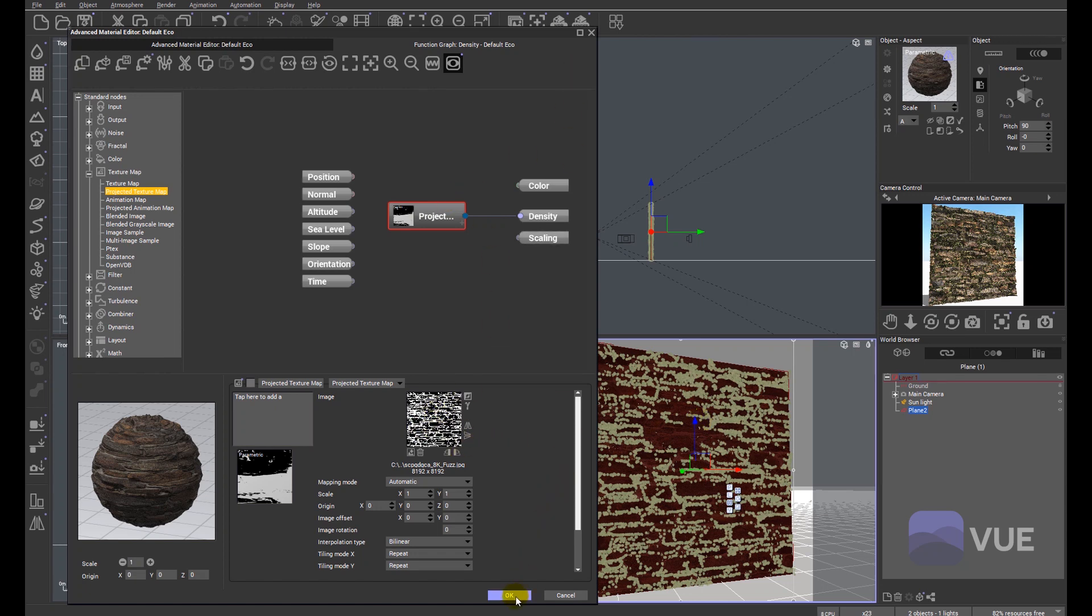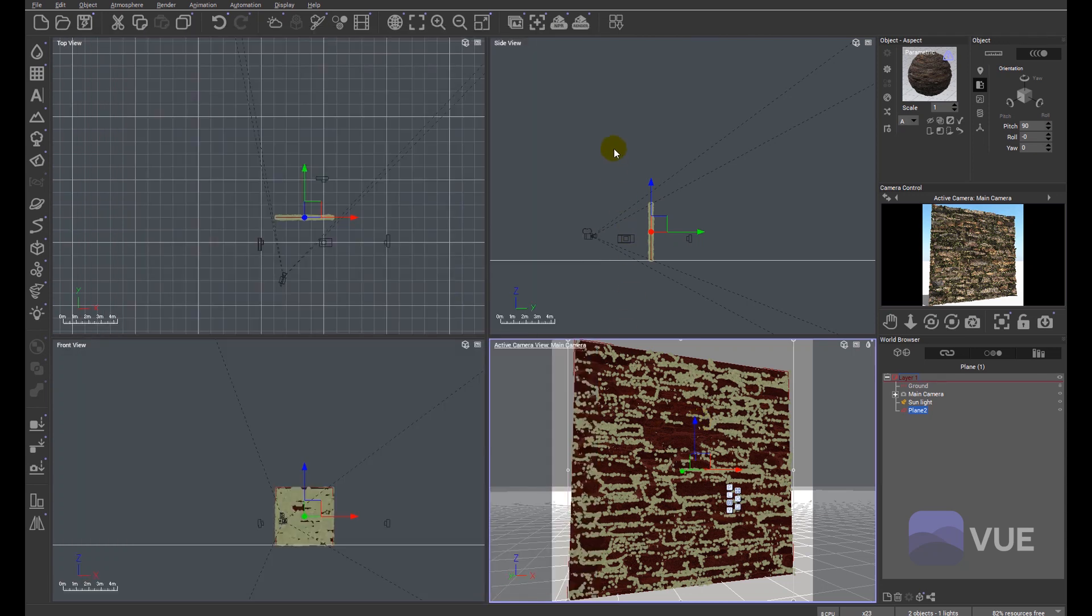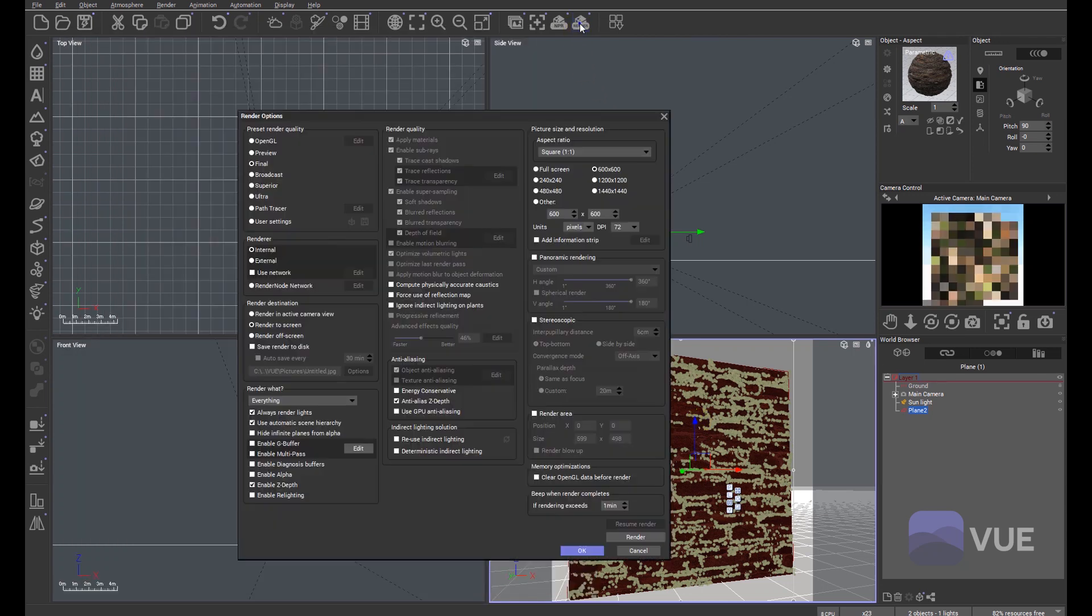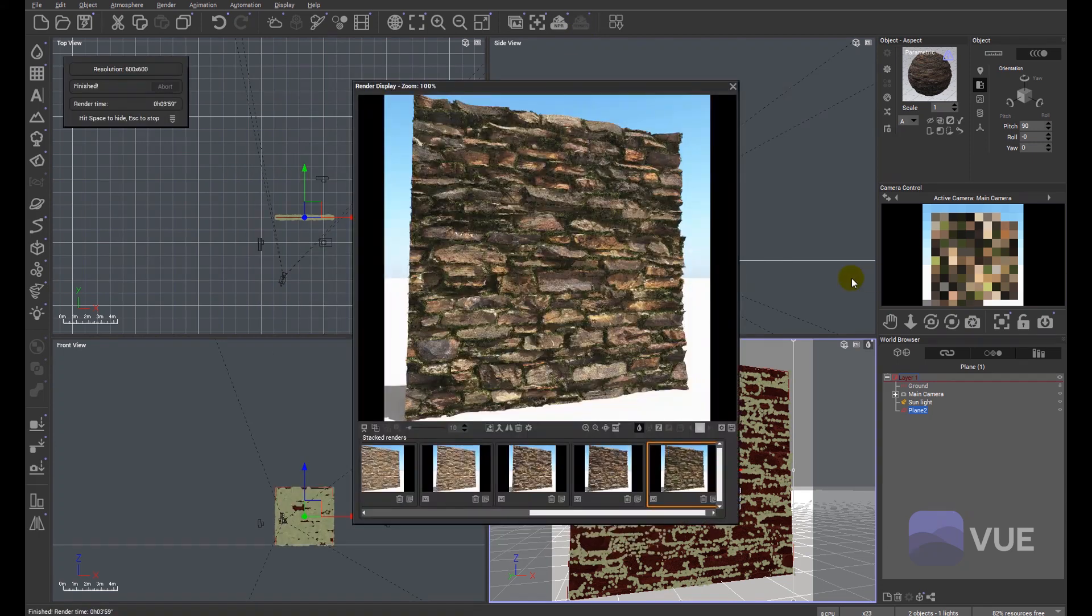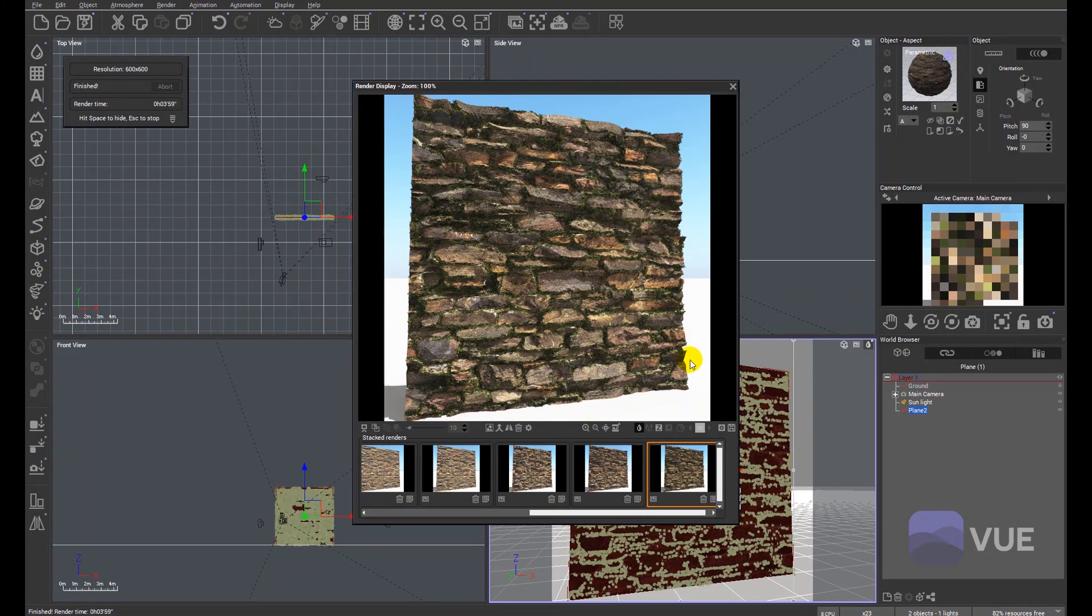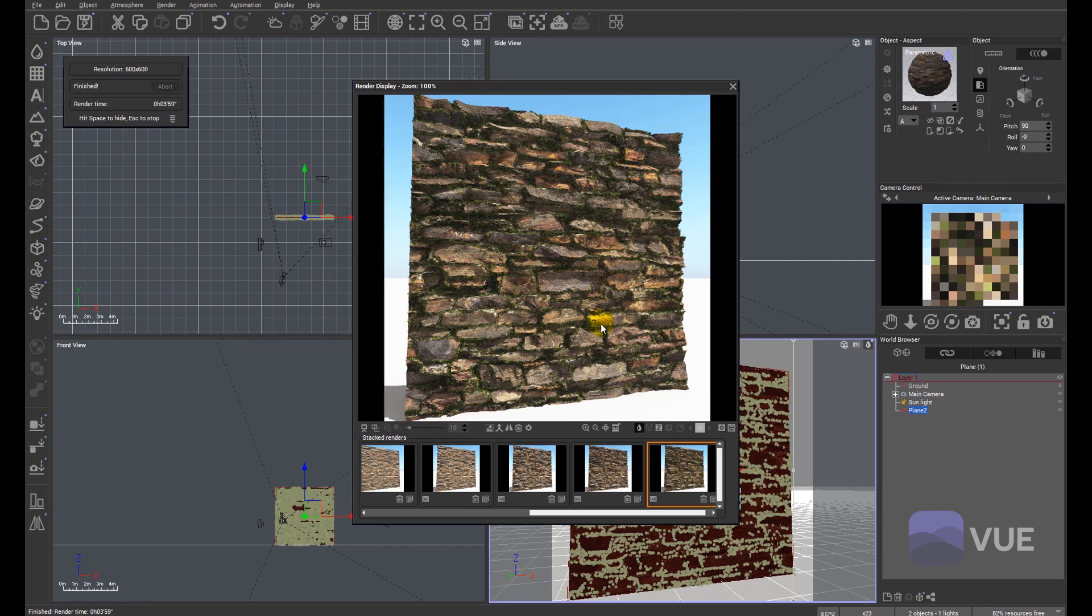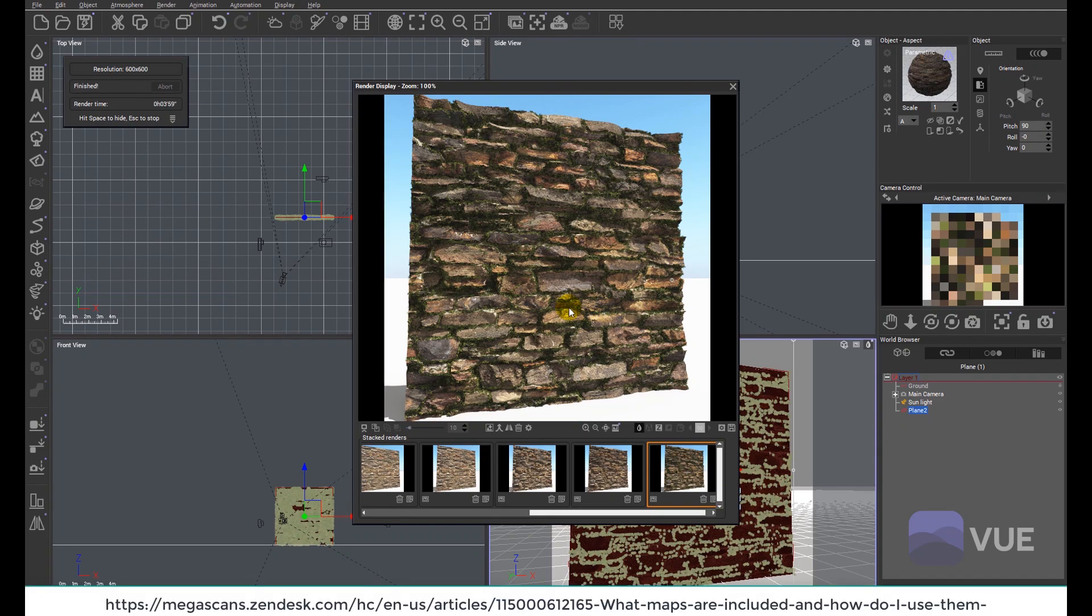You can see now how the moss has grown into all the cracks and the nooks and the crannies. I think it's quite a useful map to create for yourself if it doesn't ship with a fuzz map. It just makes things a little bit more flexible within Vue.